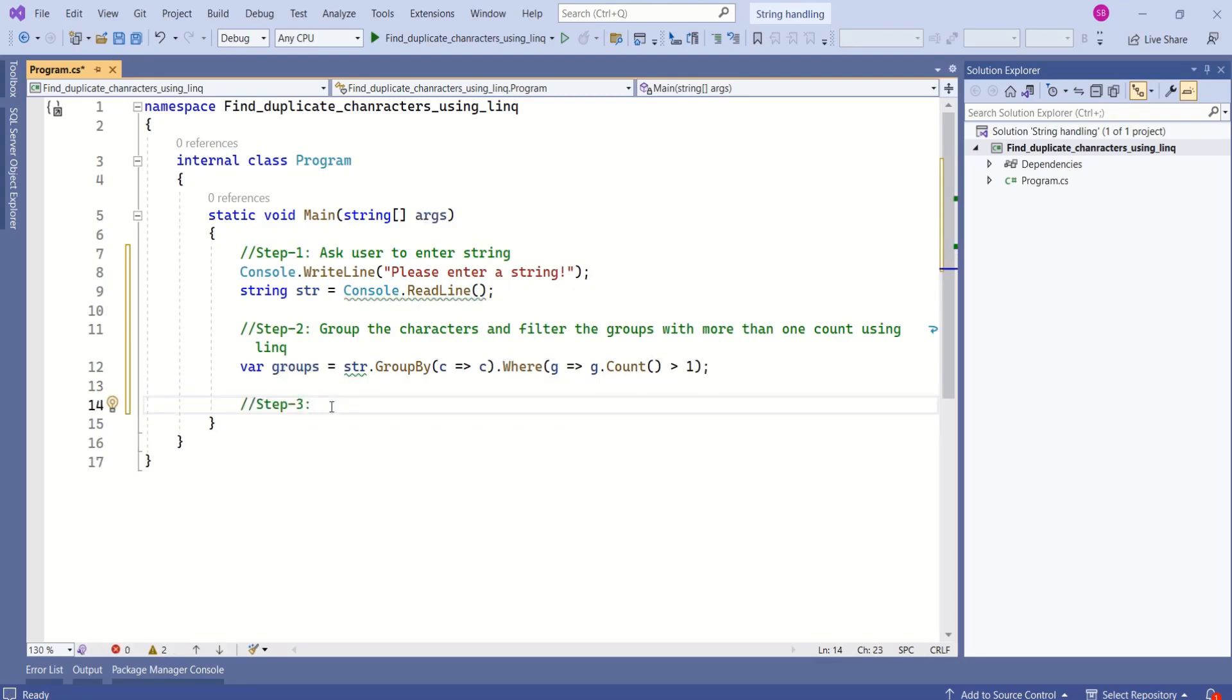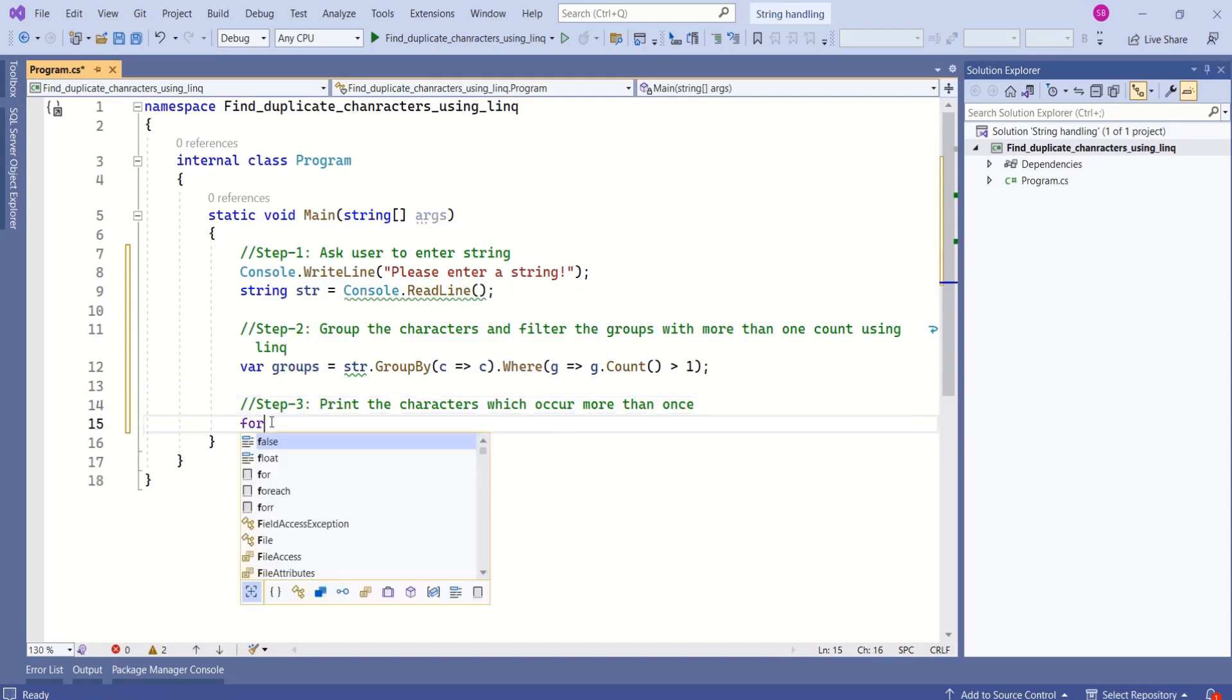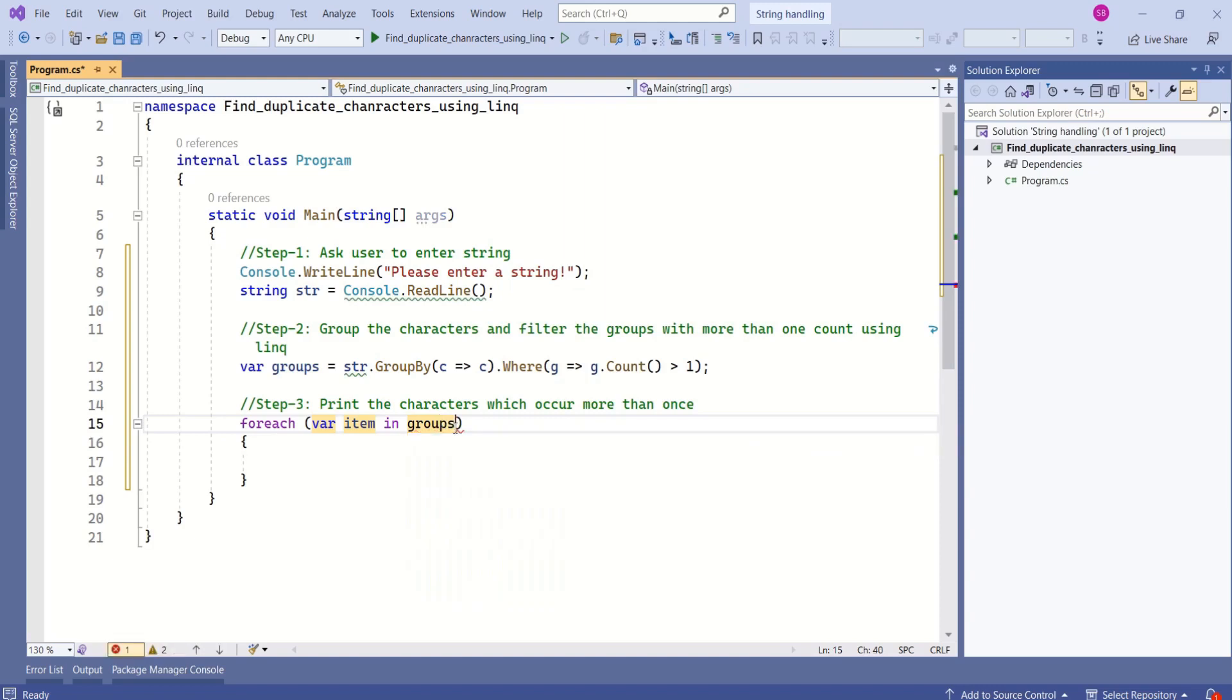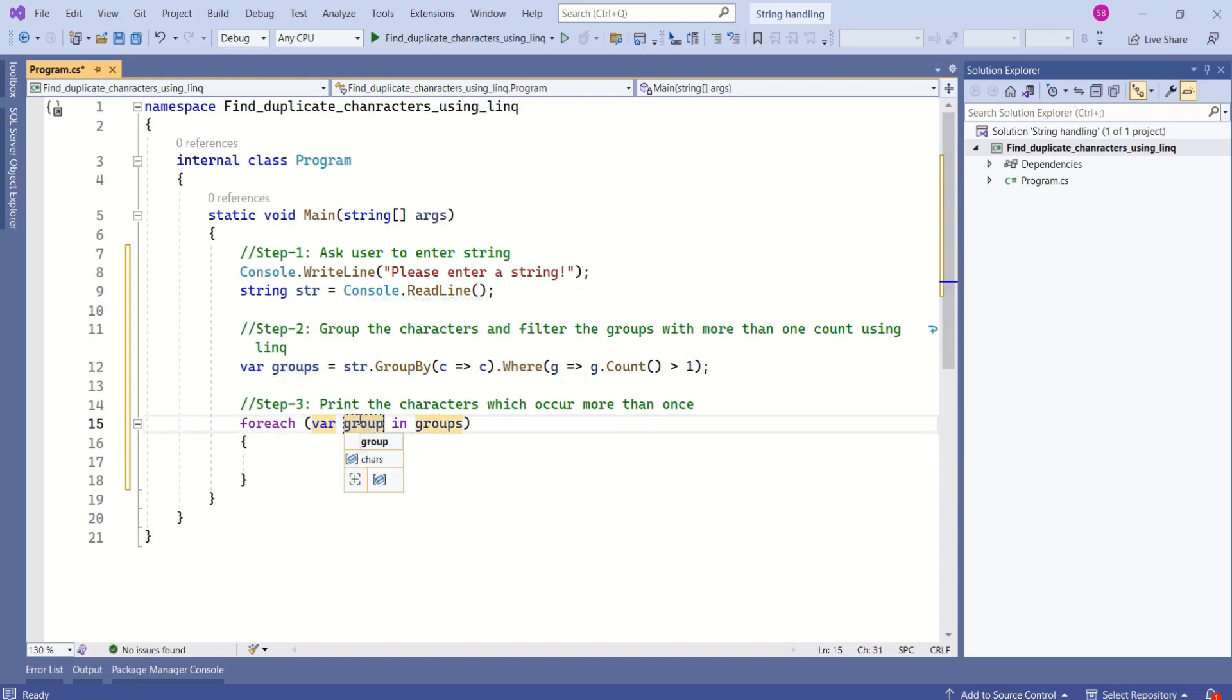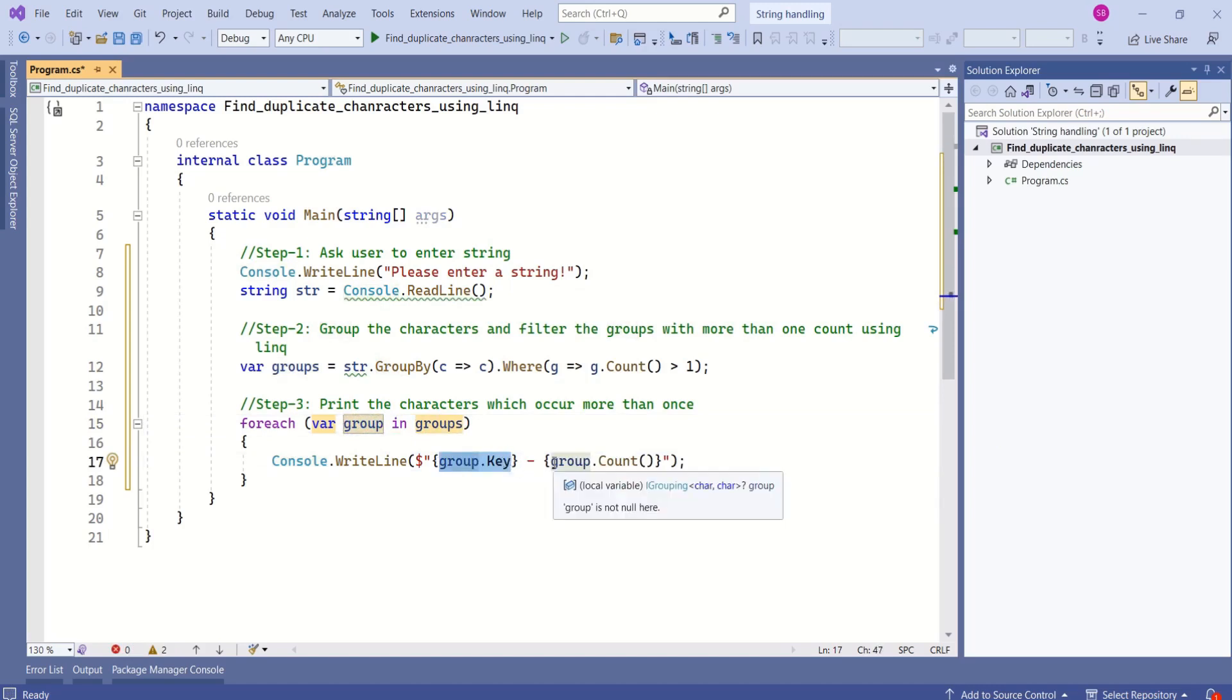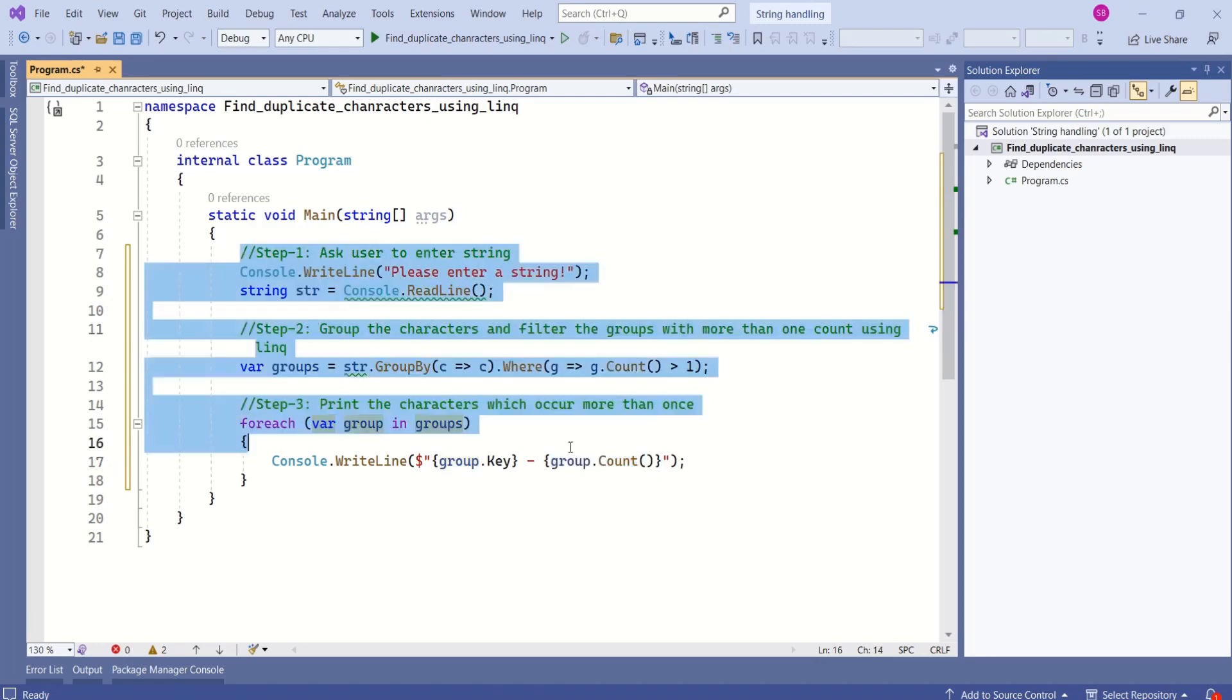Our final step is to print the characters which occur more than once. I will make use of foreach loop. I'll change this to groups, and instead of item I will say each group. Here you can see group.key specifies the character, and group.count will tell me how many times that particular character has repeated in a string. We are done with our program.